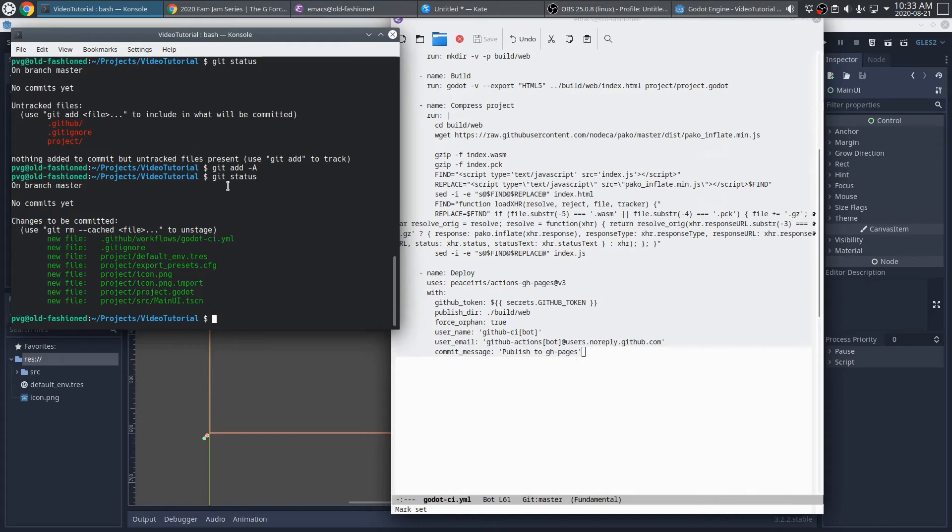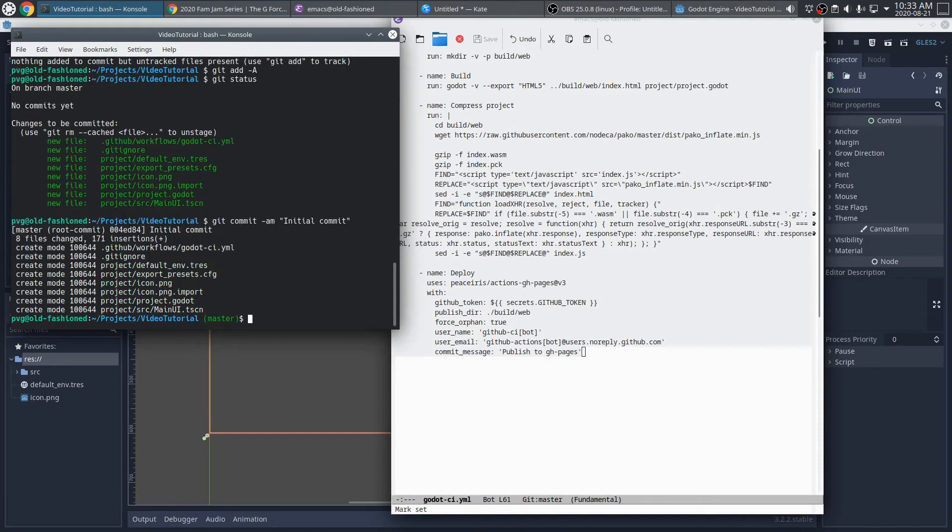That looks pretty good. Let's go ahead and commit those with the conventional name initial commit. Okay. So now, we need to push all these things out to GitHub. So, let's go ahead and make that repository on GitHub.